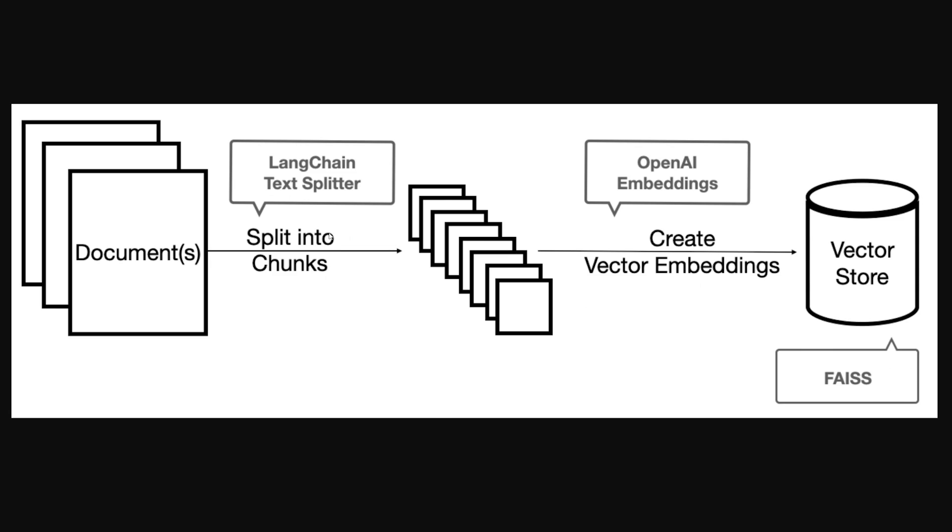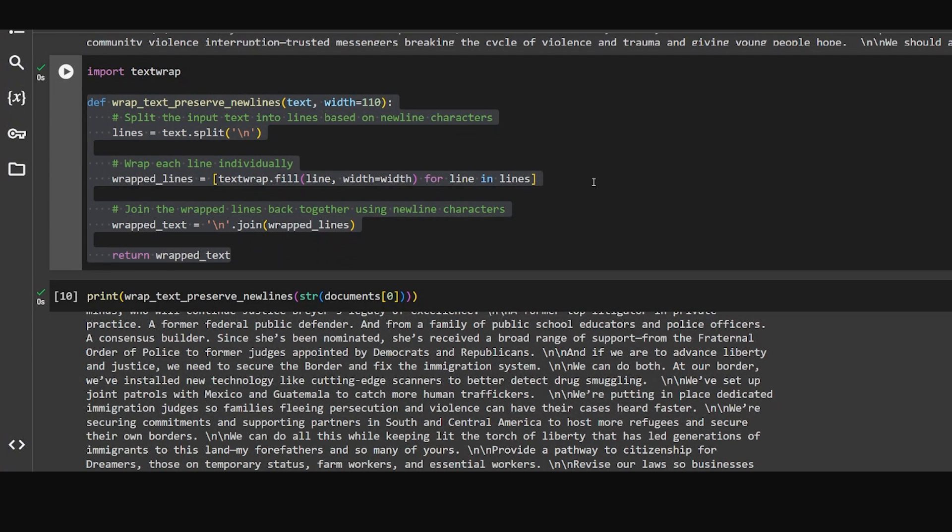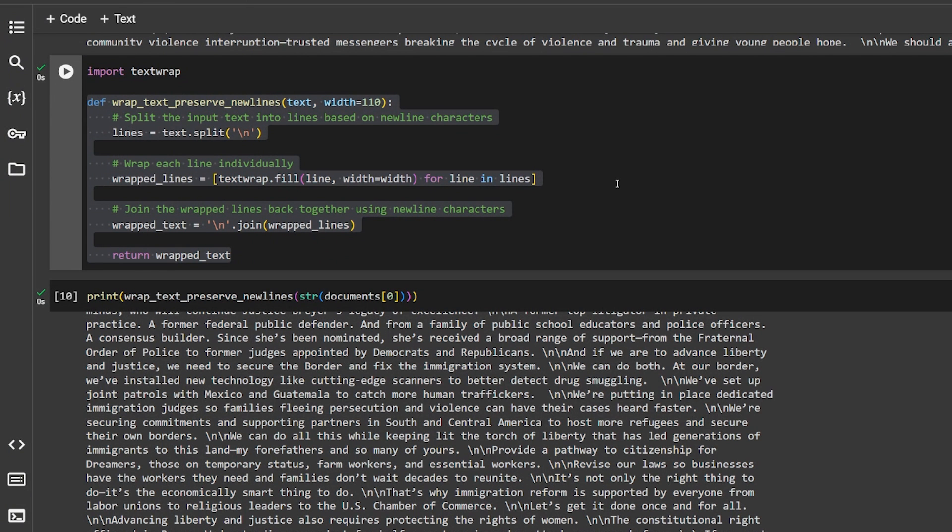After we split this document to chunks, we can put it inside a vector embedding database or a vector store. In our case we're using FAISS, which is a very small library. There are a lot of vector databases that we can use. This is a very simple example of how you can do RAG and here we're going to format this document to pieces, to smaller pieces, so we can split it later into chunks.